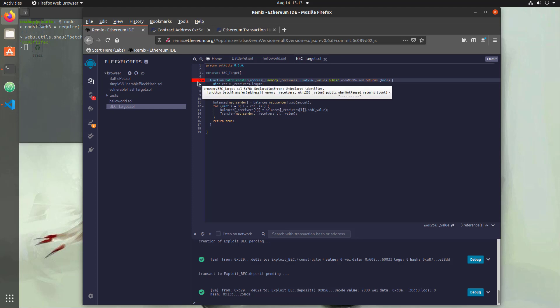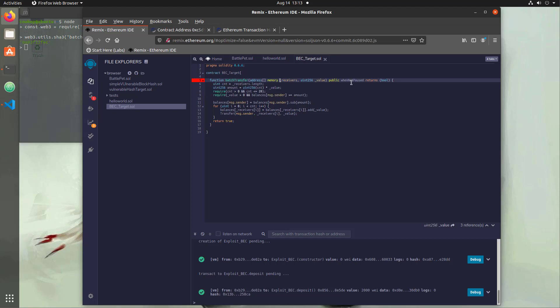The next error says 'whenNotPaused'. That's a modifier — it runs before the function can execute, checking that the contract isn't paused. They might pause functionality if there are issues or to disable it completely. We don't need to worry about that since we're just exploiting the vulnerability and not deploying in the real world. So we'll just delete it.